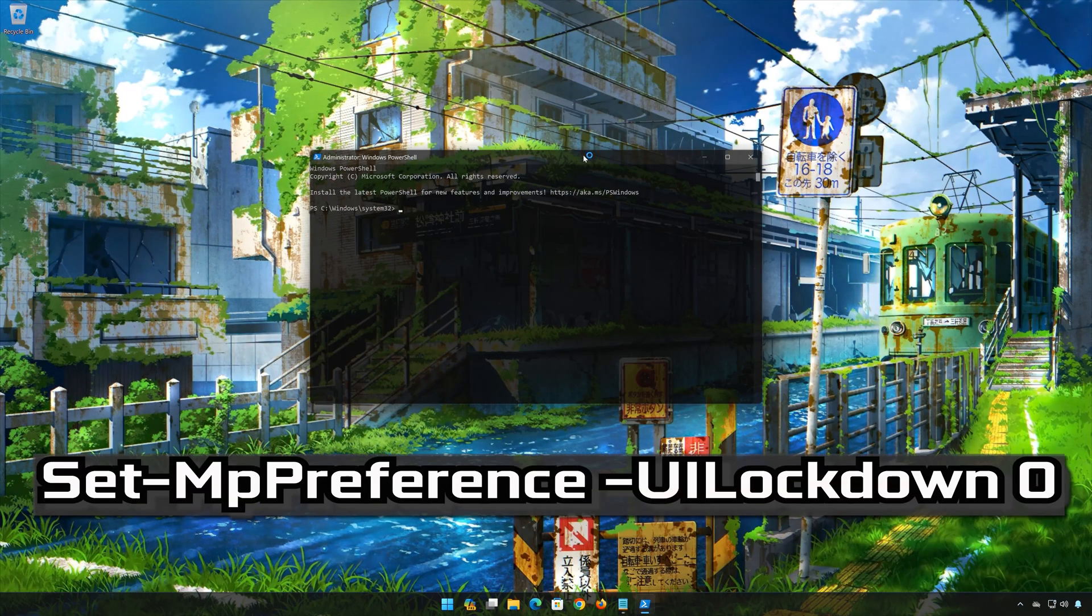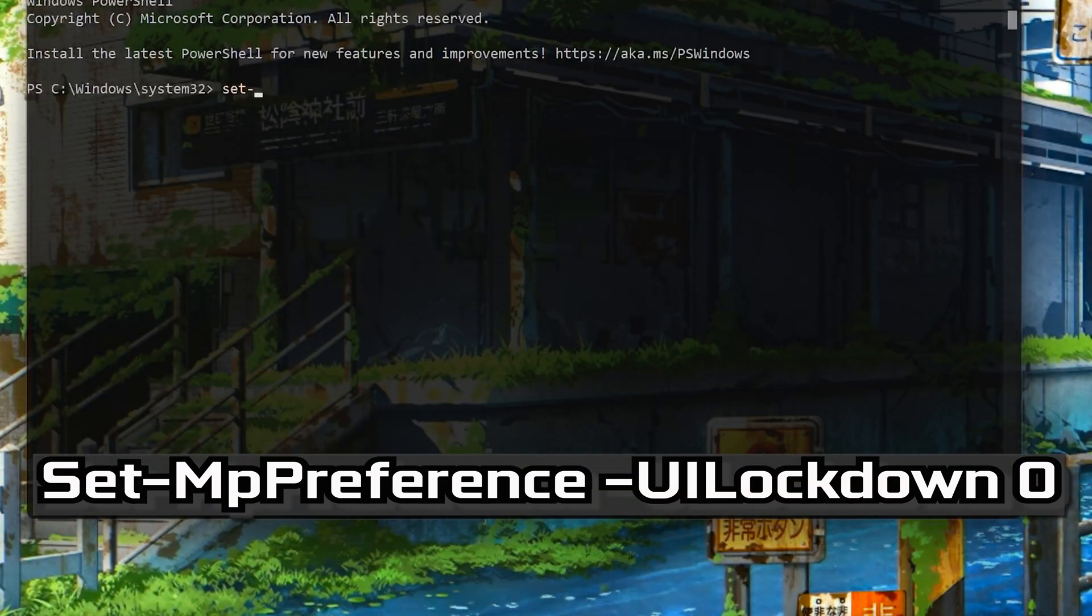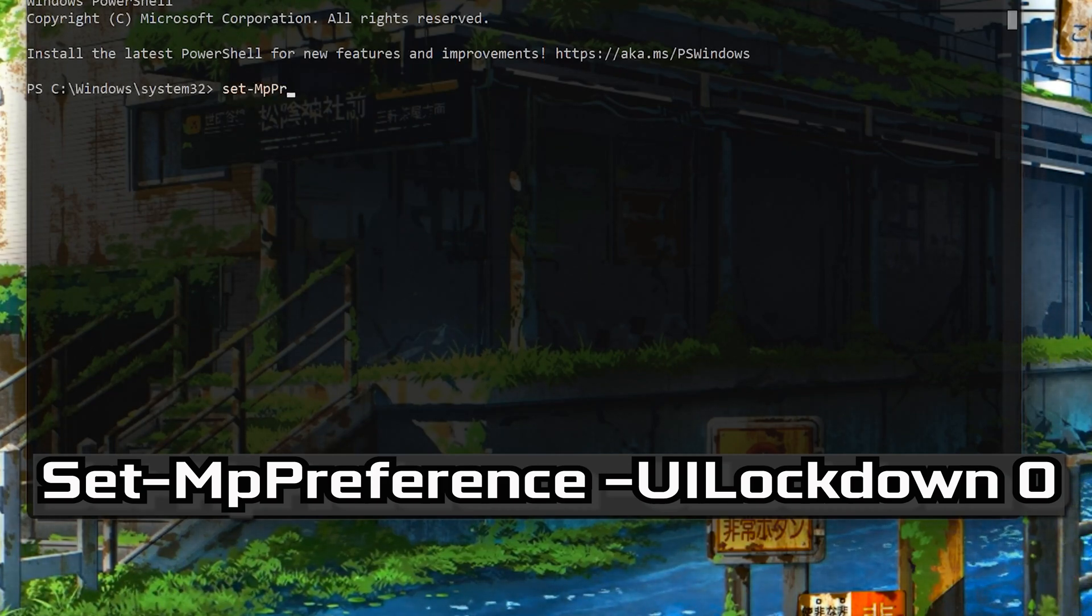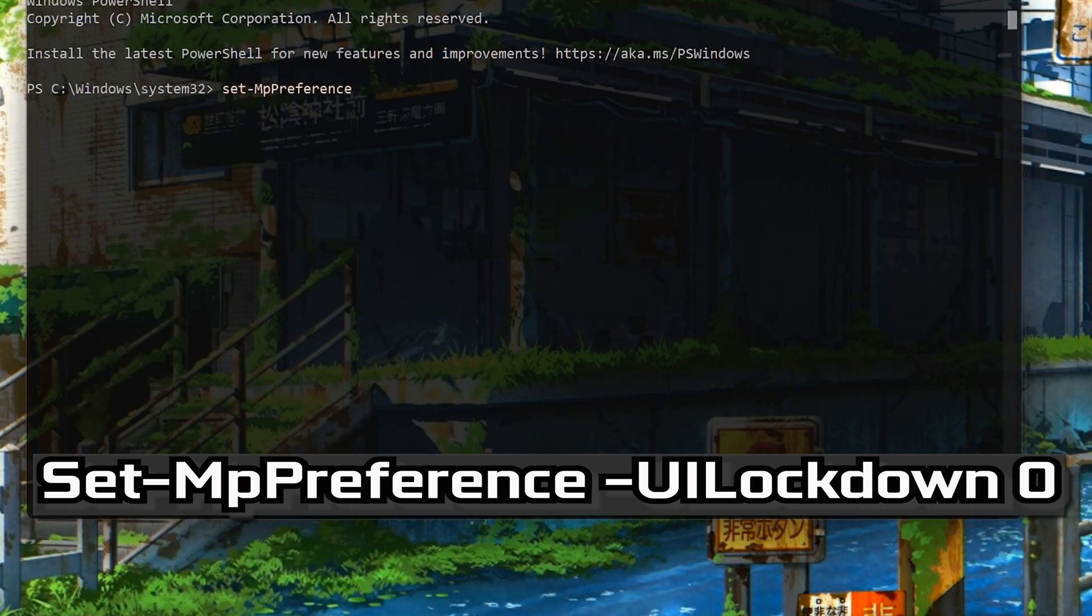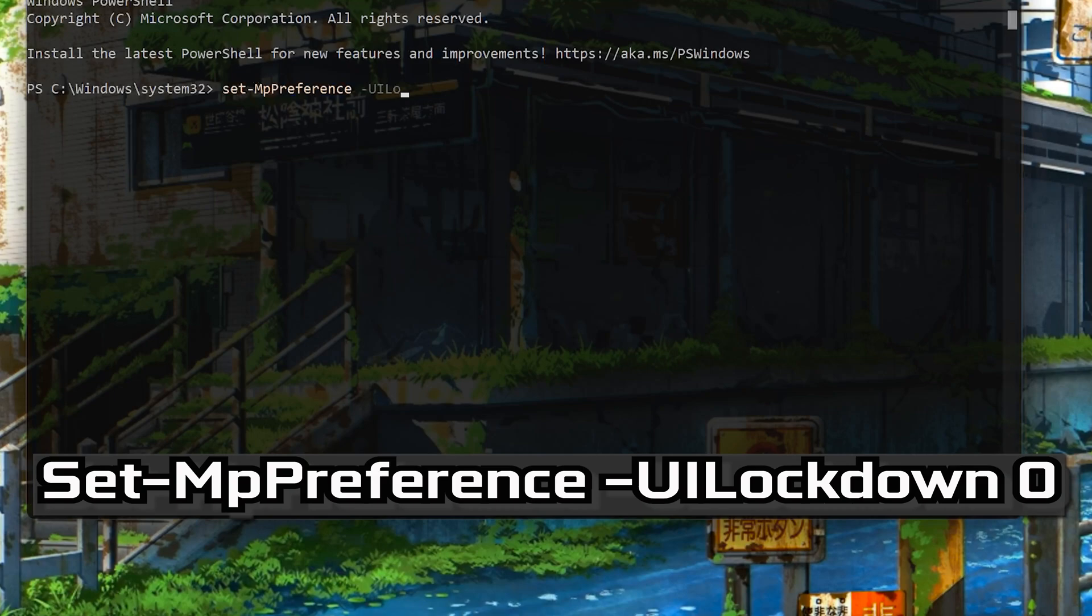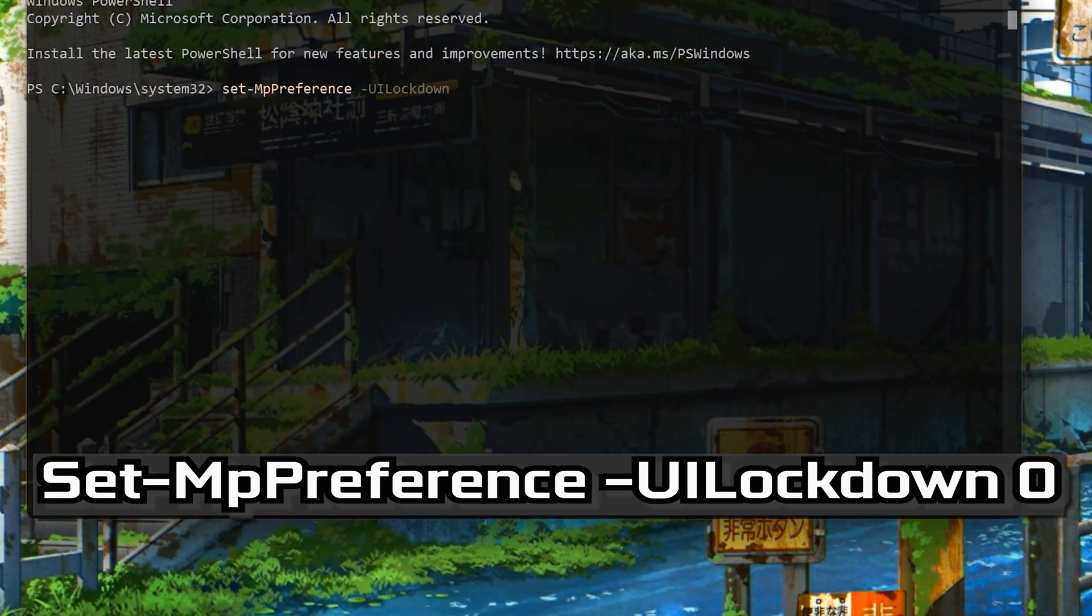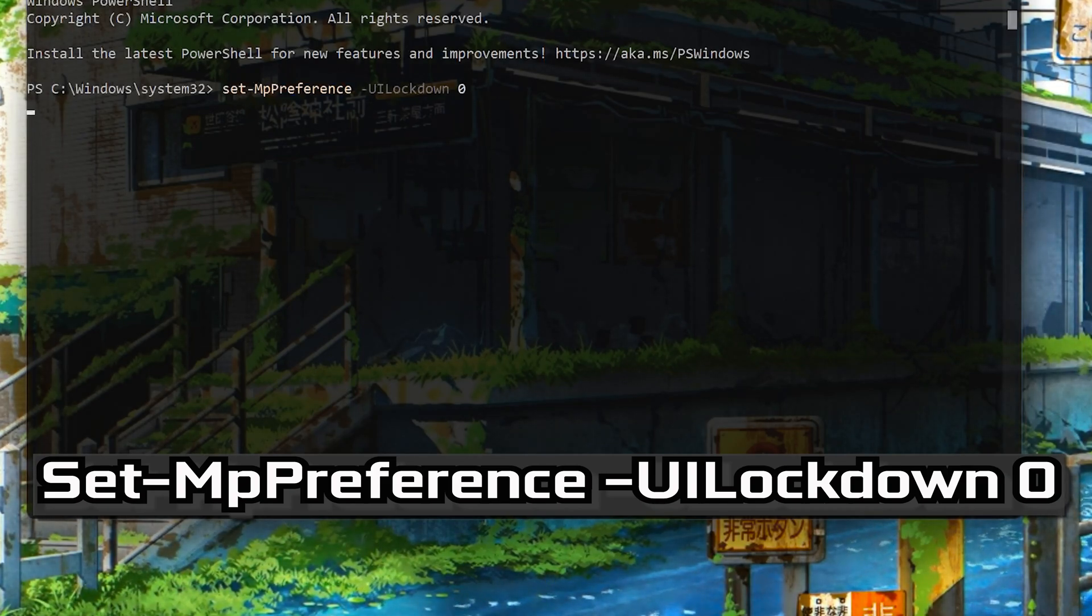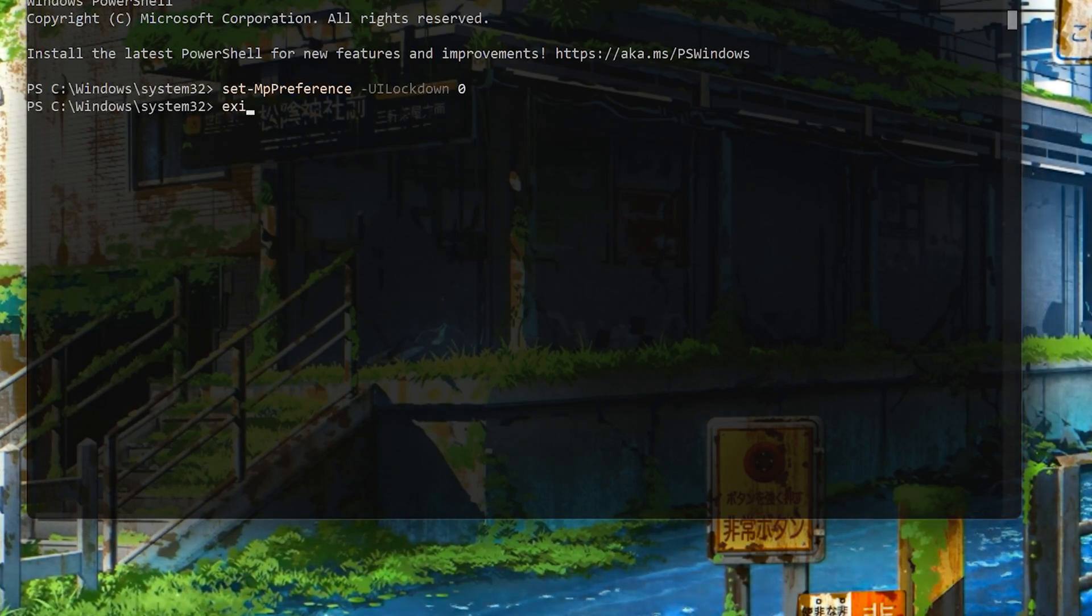Now type the following command. Press Enter. Type Exit and then press Enter.